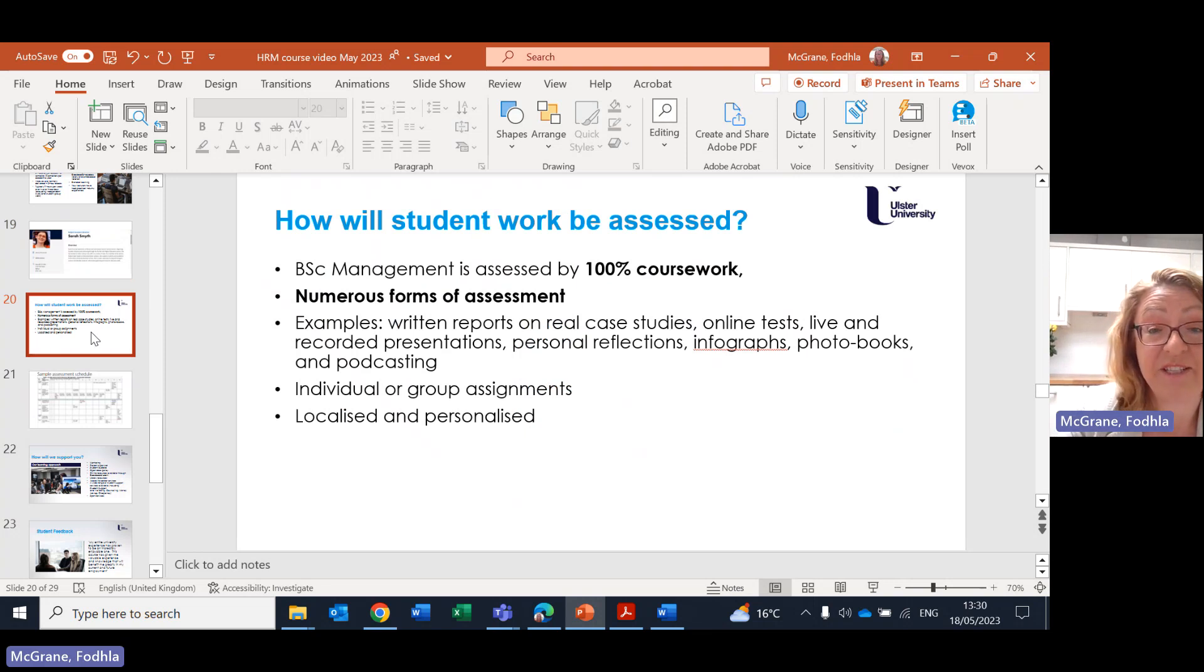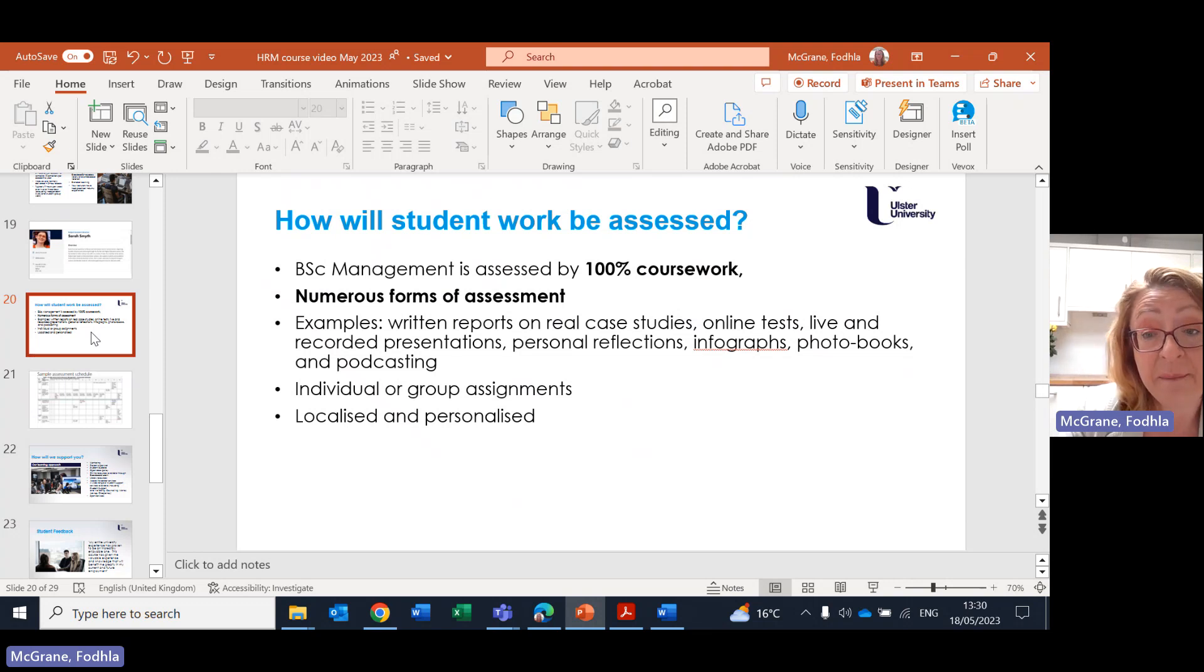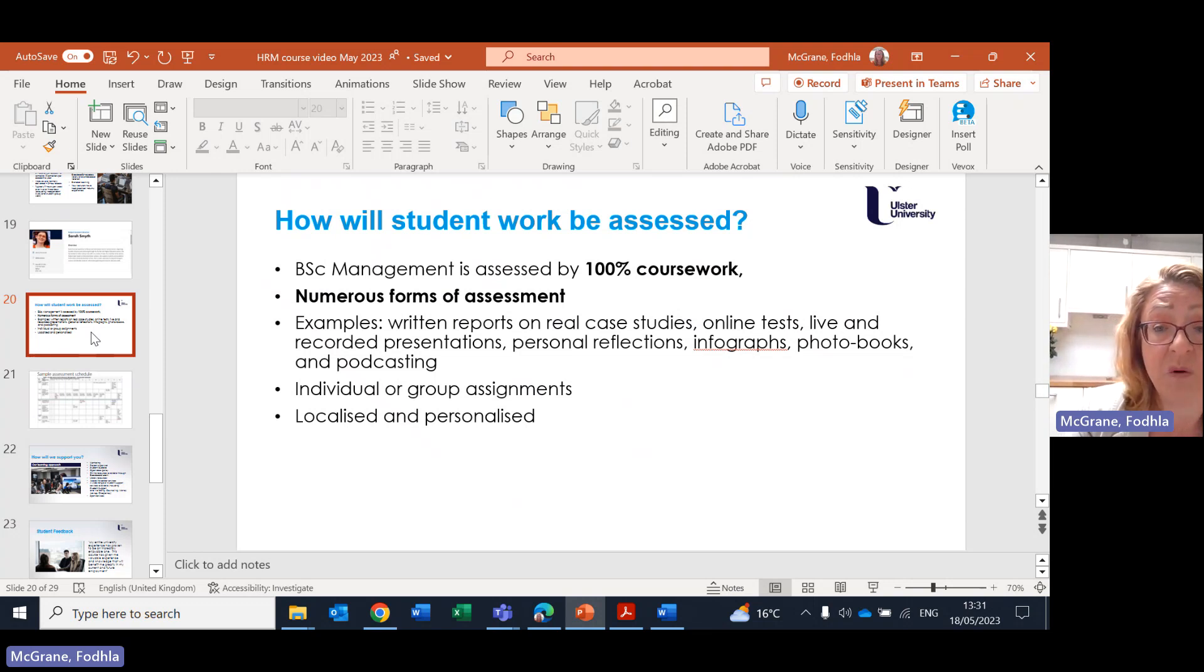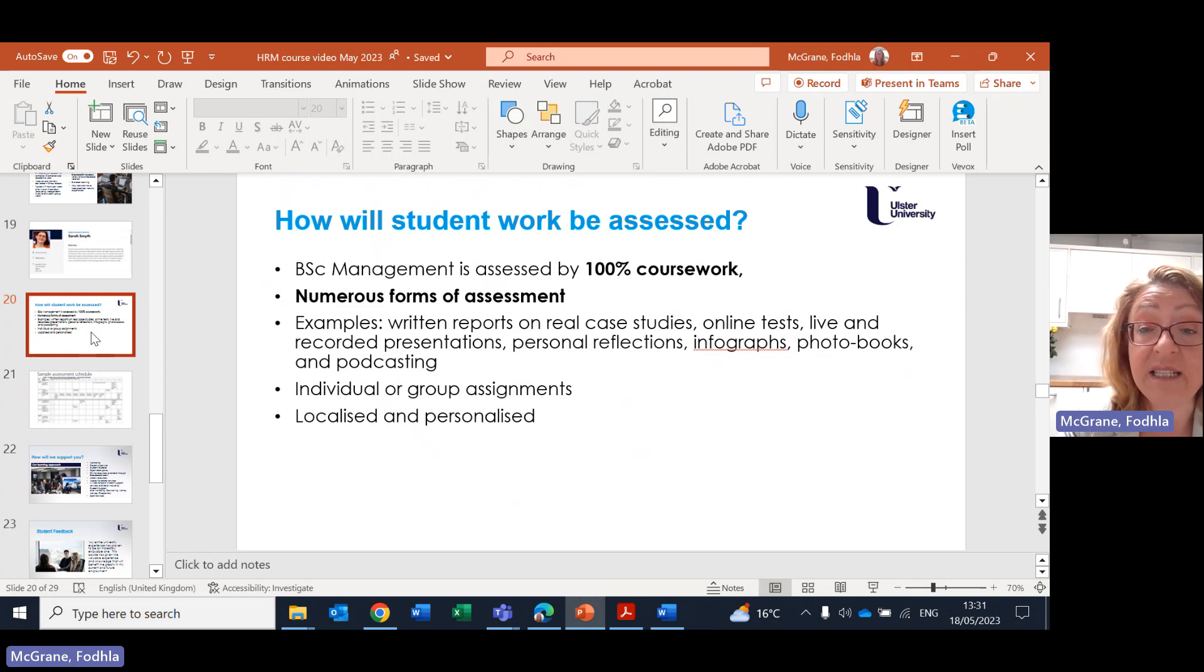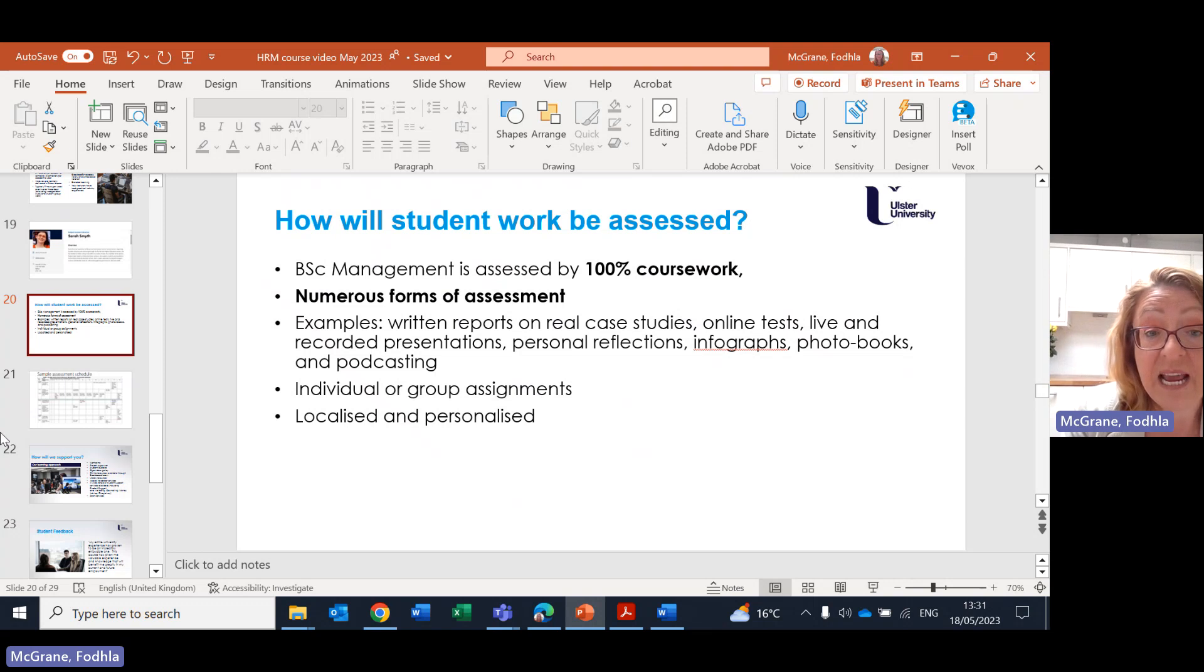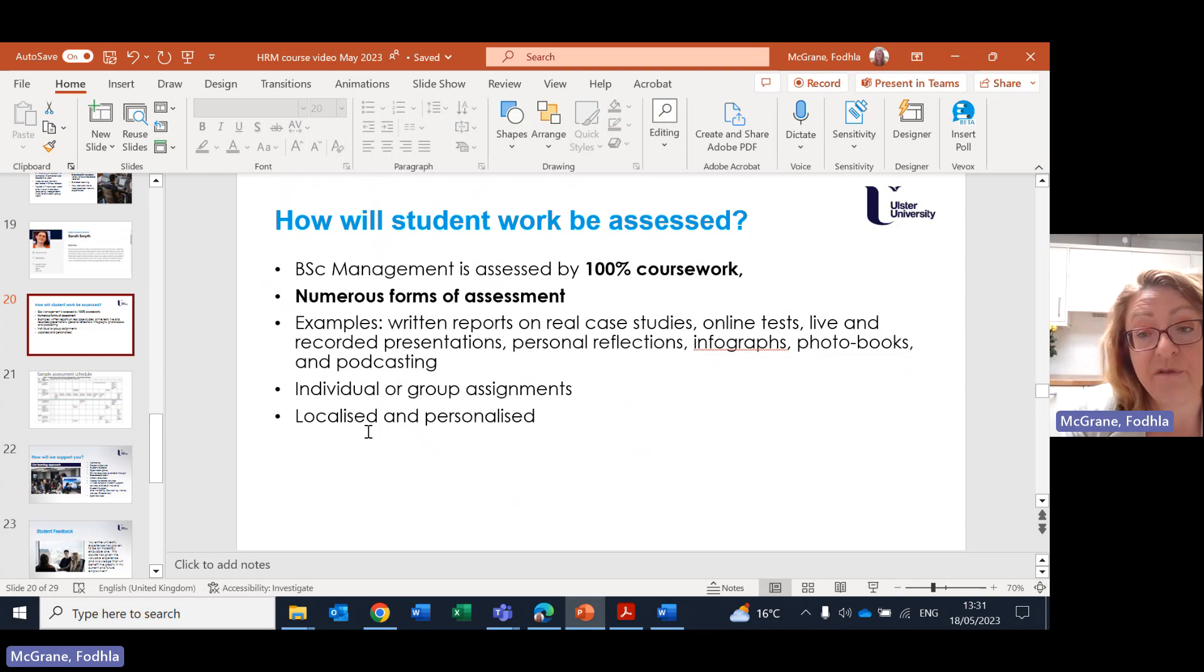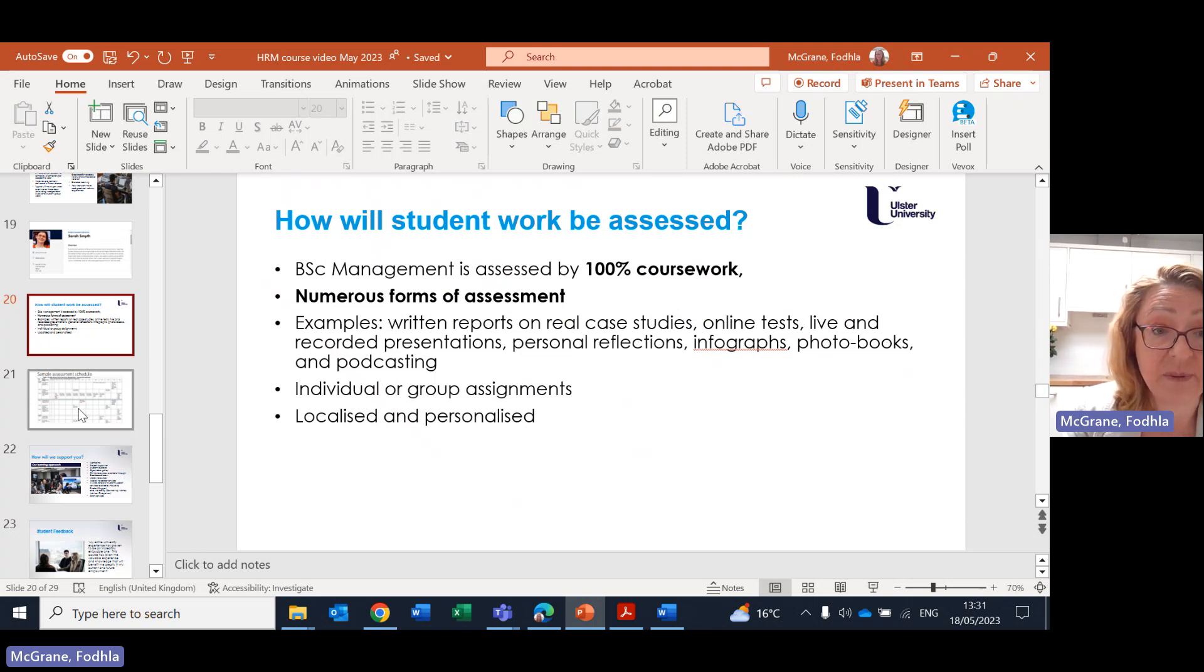Next most important question that you'll be asking is how will you be assessed? I'm delighted to report that in our new structure, all of your assessments are through coursework. That means there are no exams, no exams. We used to have coursework plus exams. Now it's 100% coursework. In that coursework, there are numerous forms of assessment. You could be doing everything from written reports, working on real case studies, doing online tests, recording presentations, writing personal reflections, making infographics and podcasting. You could be working individually on assignment or you could be working in a group. What we do is we try and localize and personalize our assignments to help you prepare for work and also to make sure that you are producing your own work that's needed for your course. So we achieve through localized and personalized assessments.